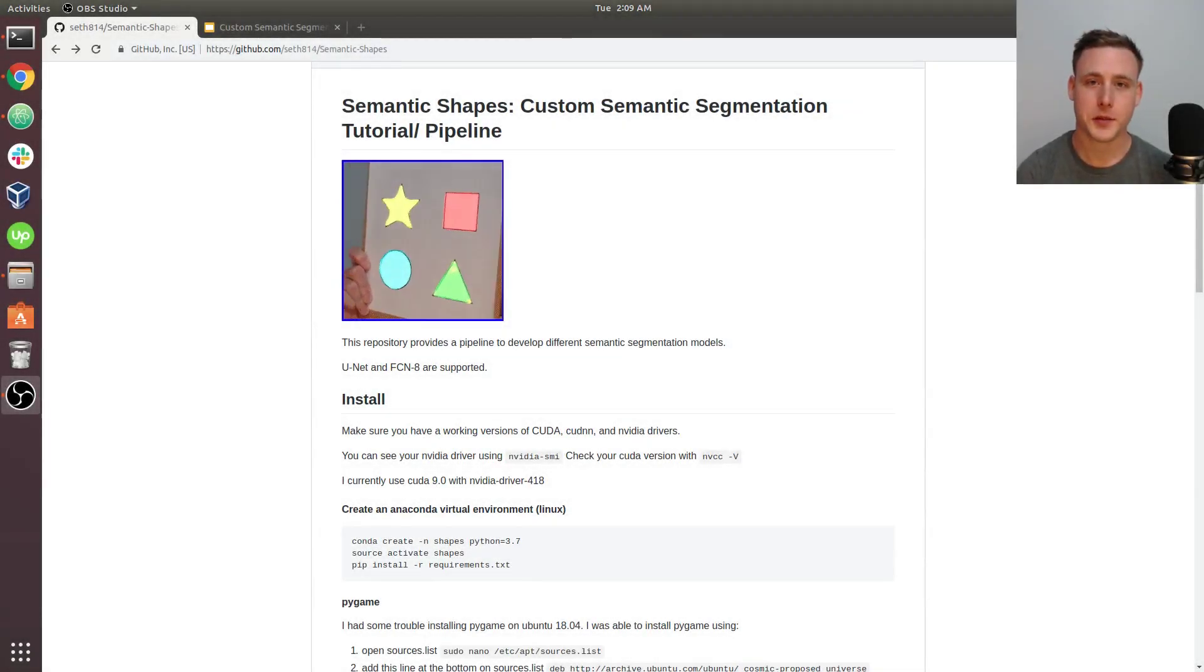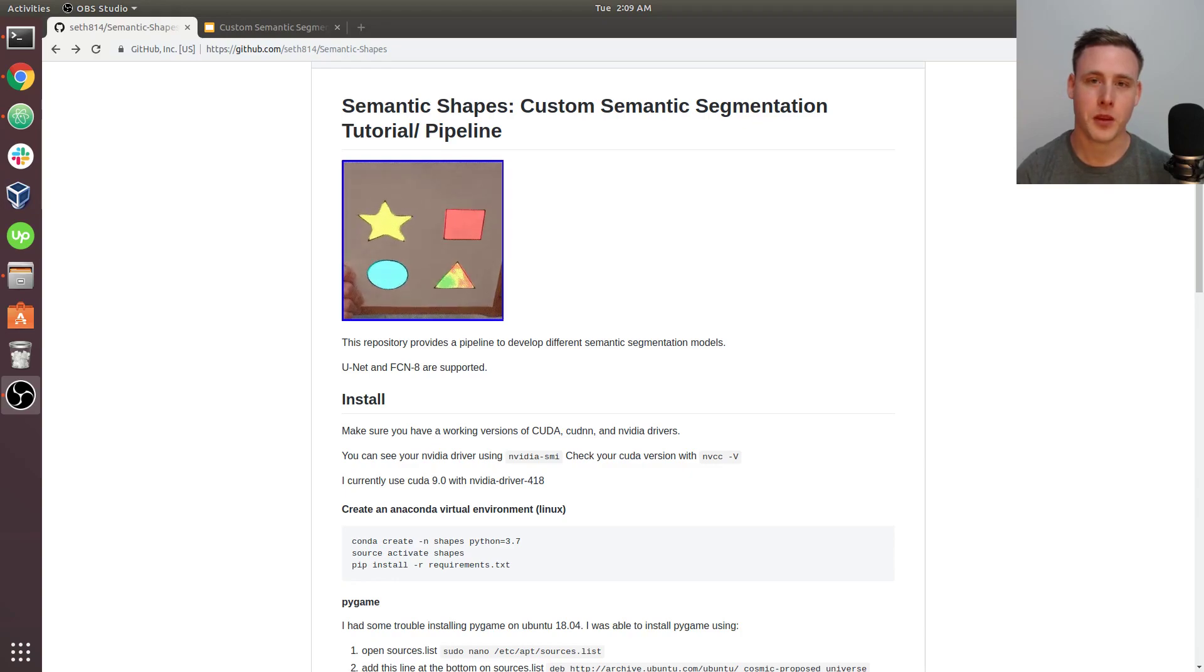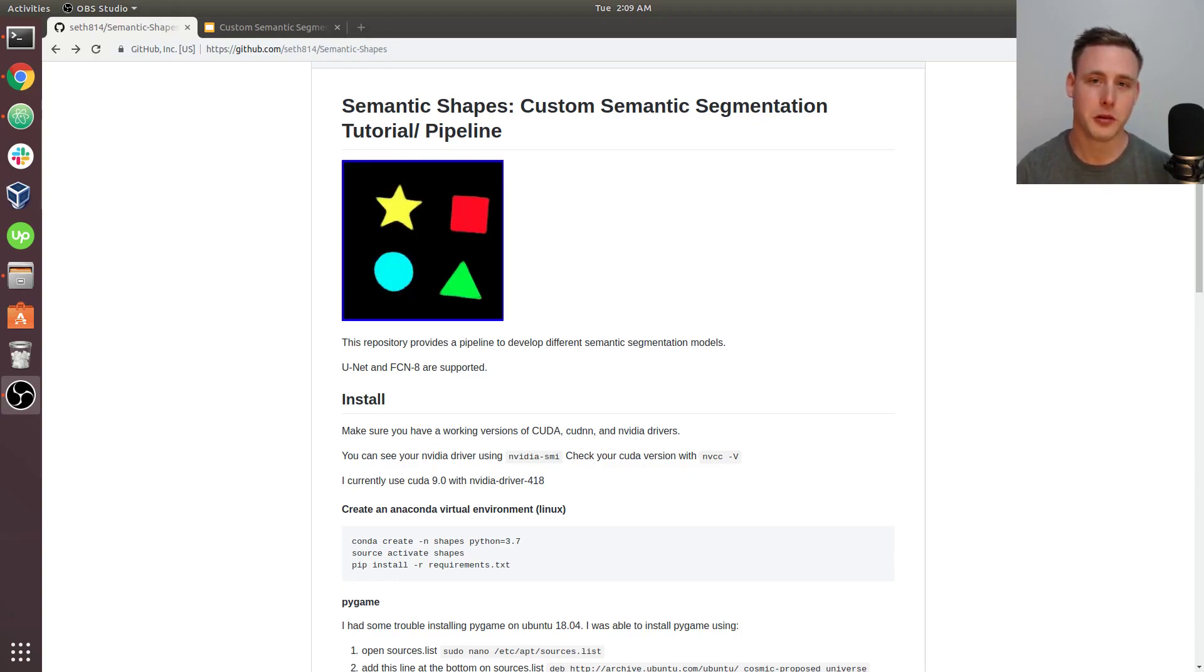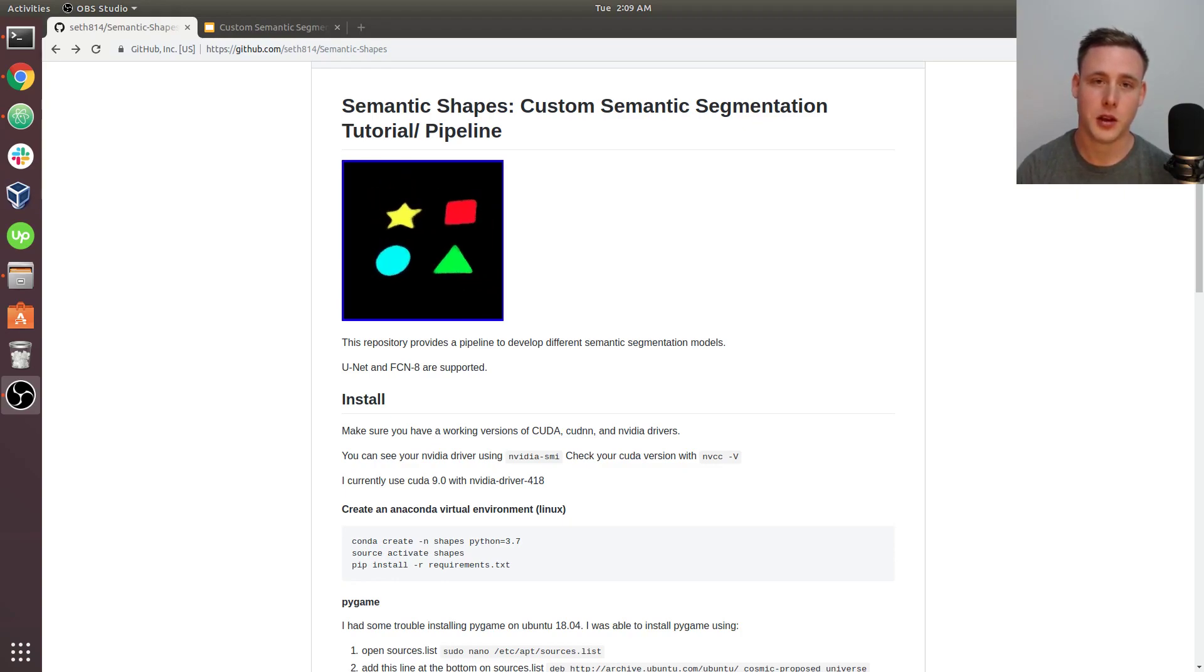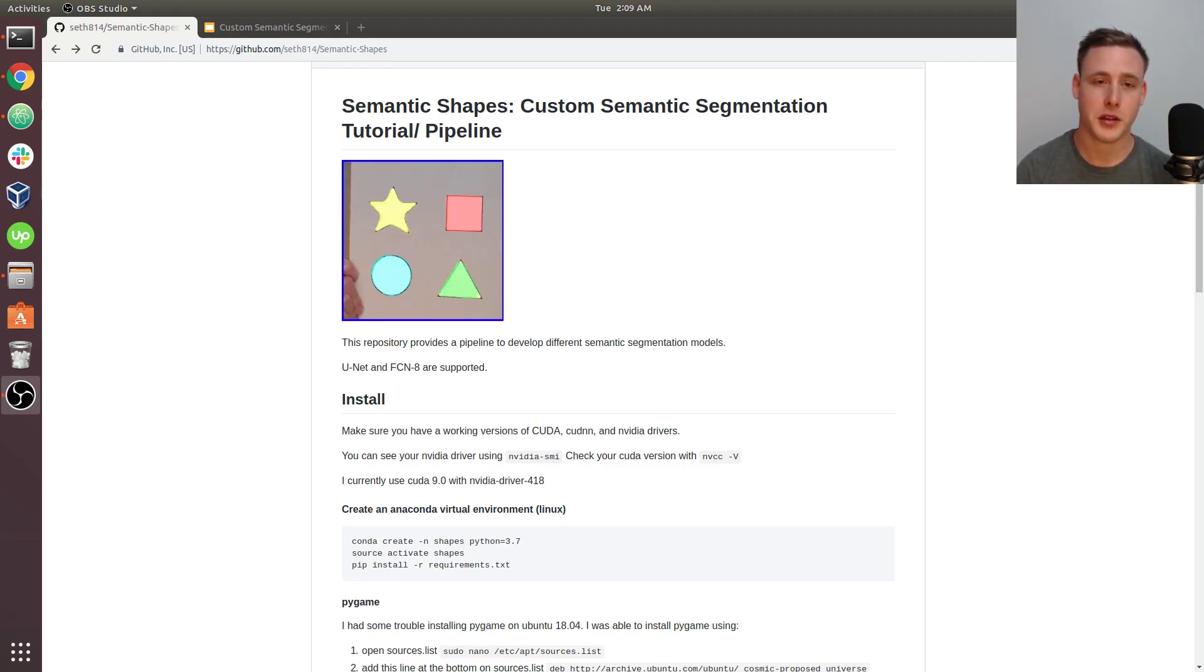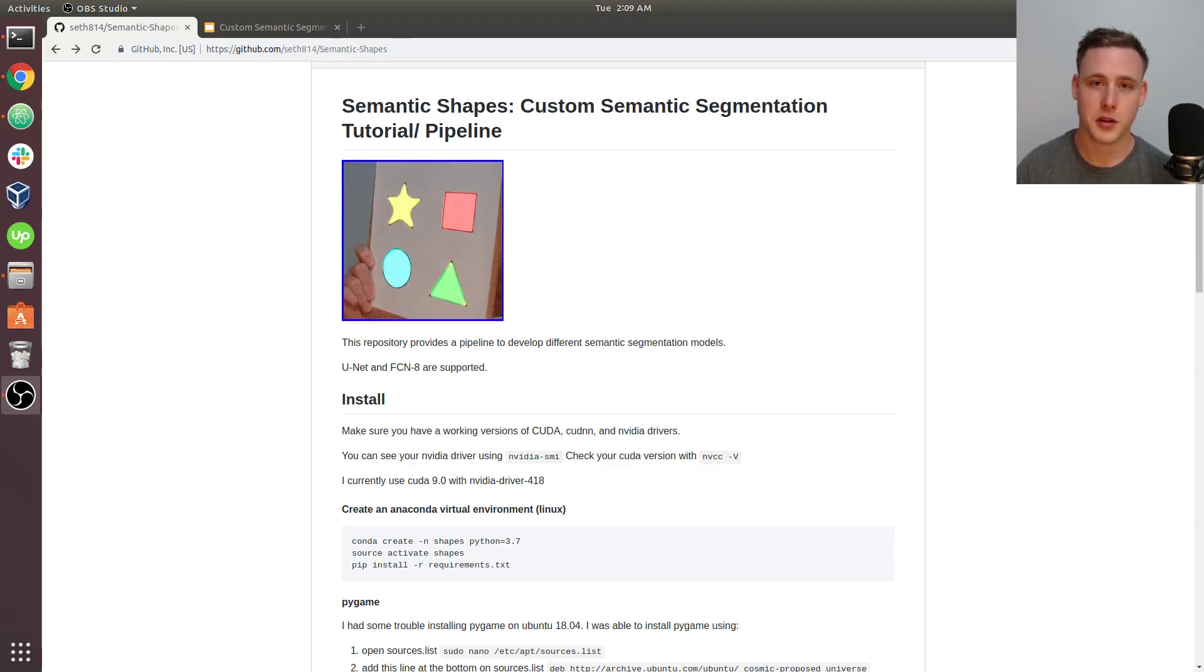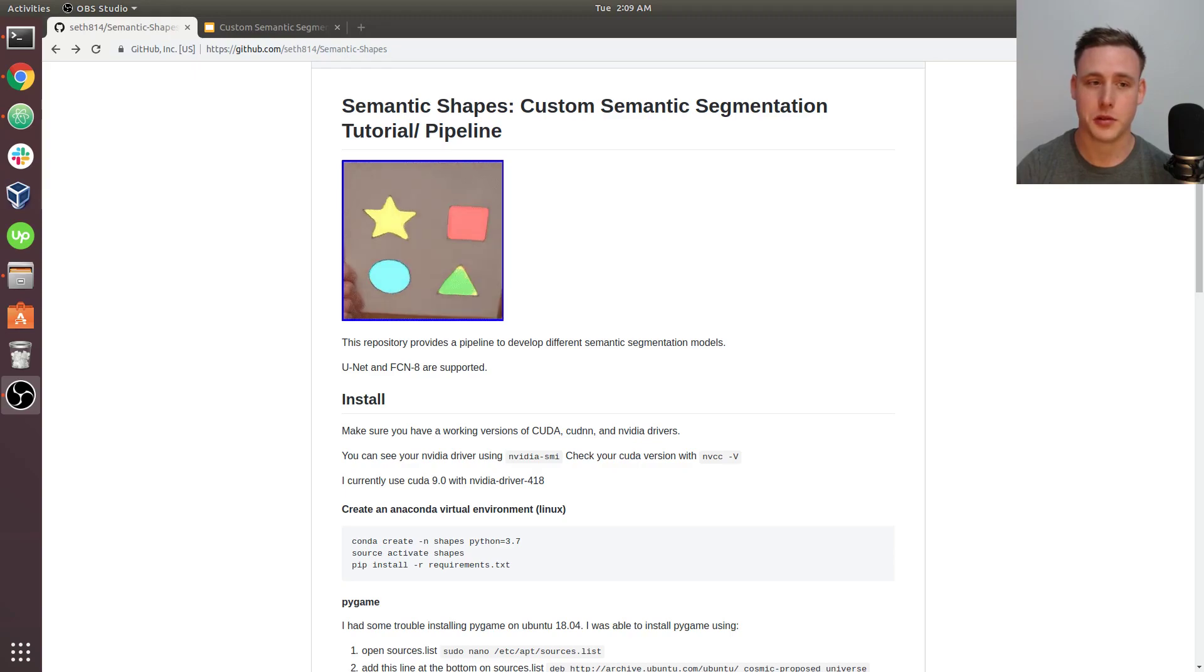Hey guys, welcome to my new series called Custom Semantic Segmentation. In this series, we're primarily going to be going over how to collect and annotate your own image dataset, and then we'll be training semantic segmentation models to predict these masks that will go over the image.